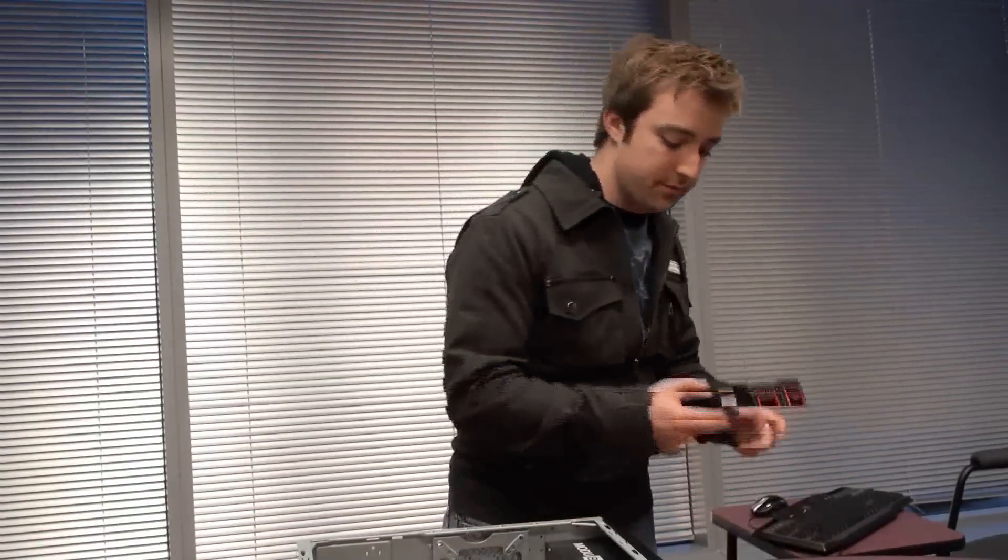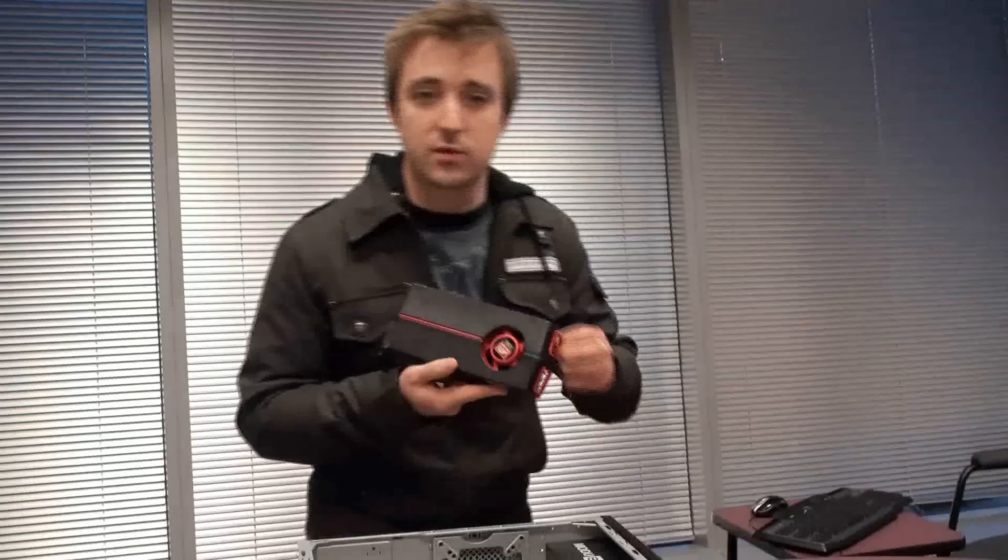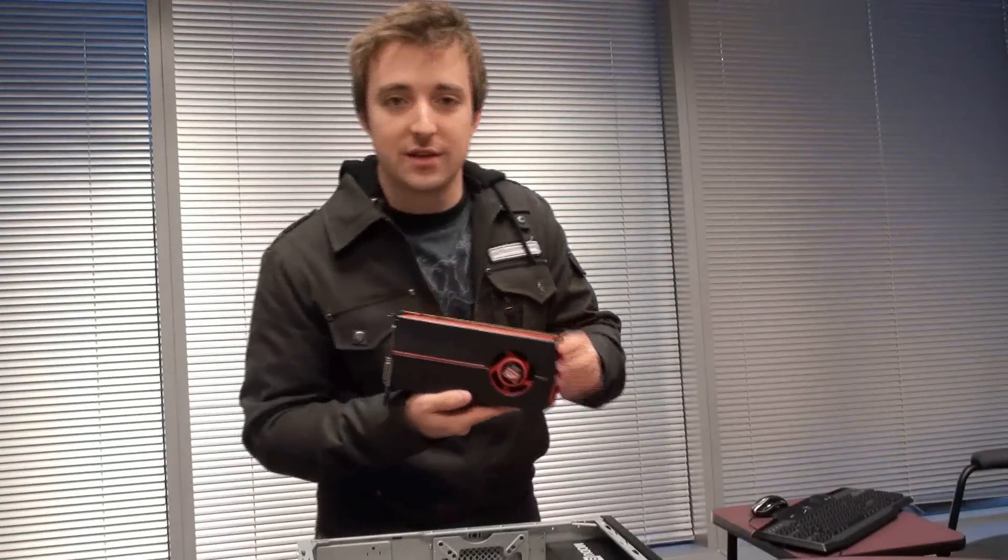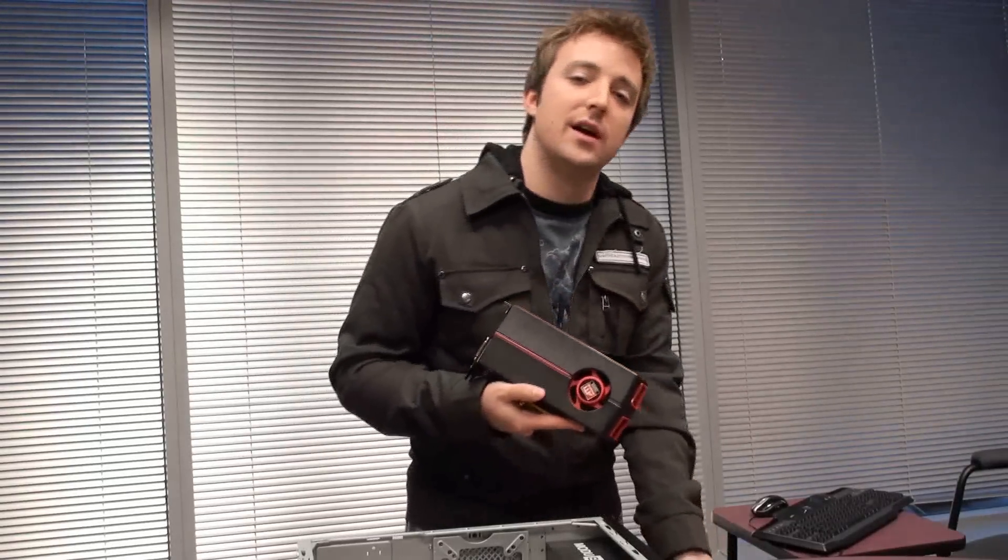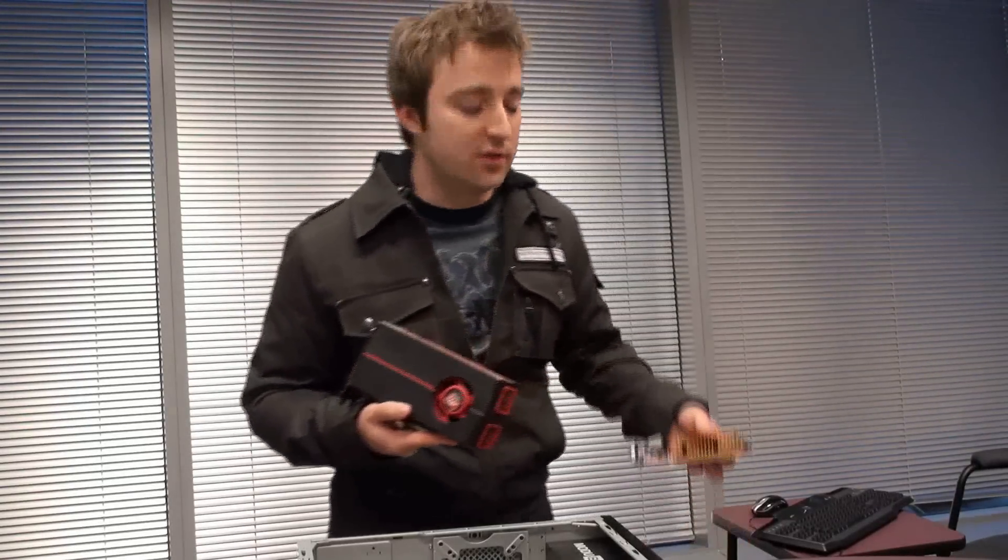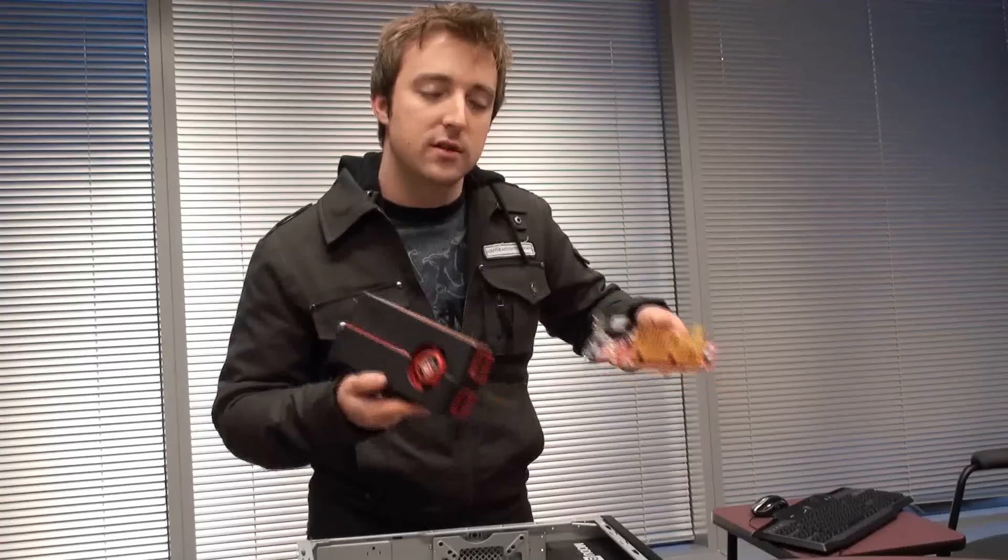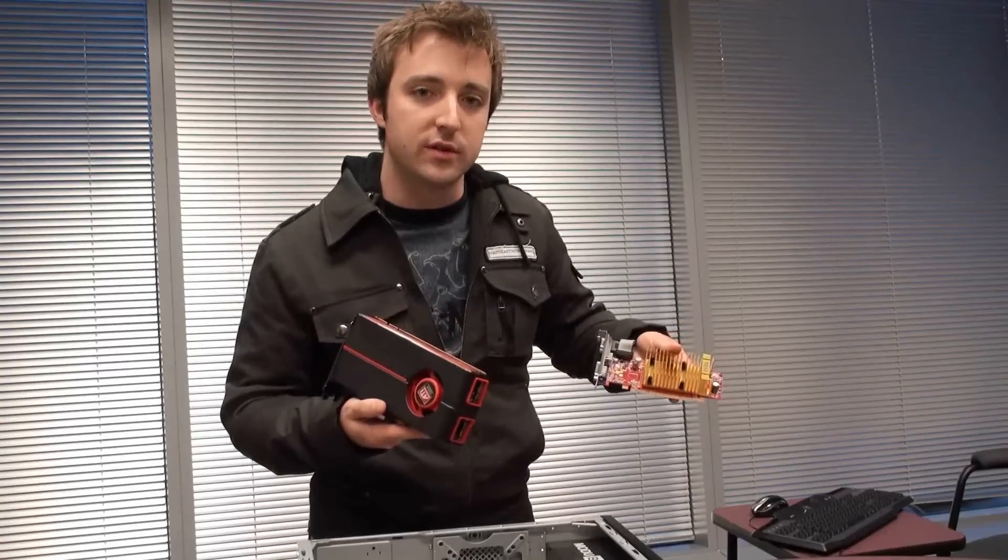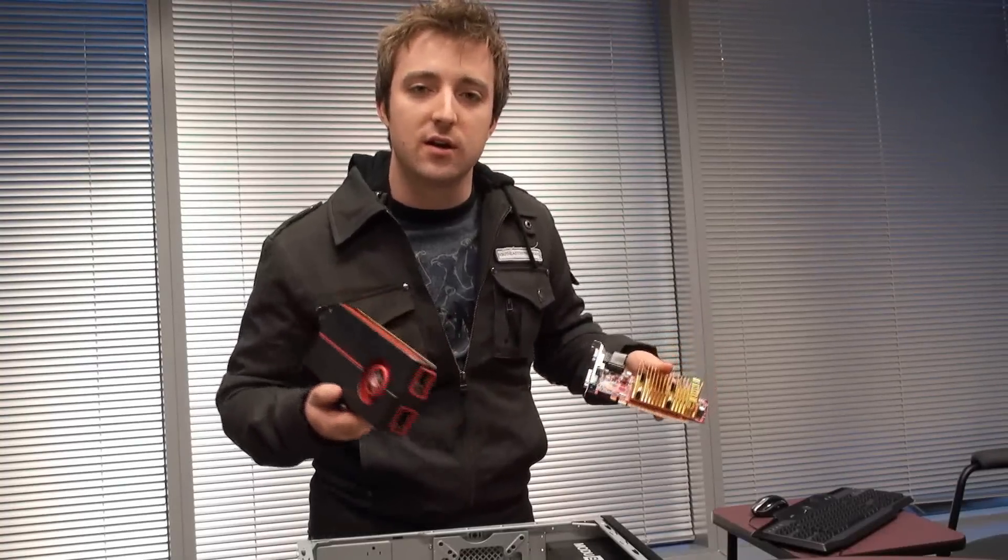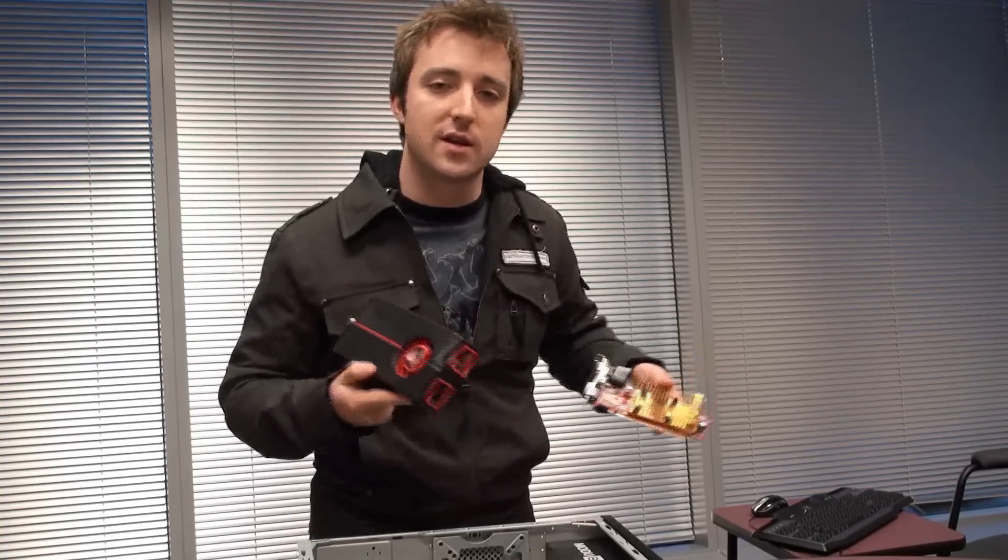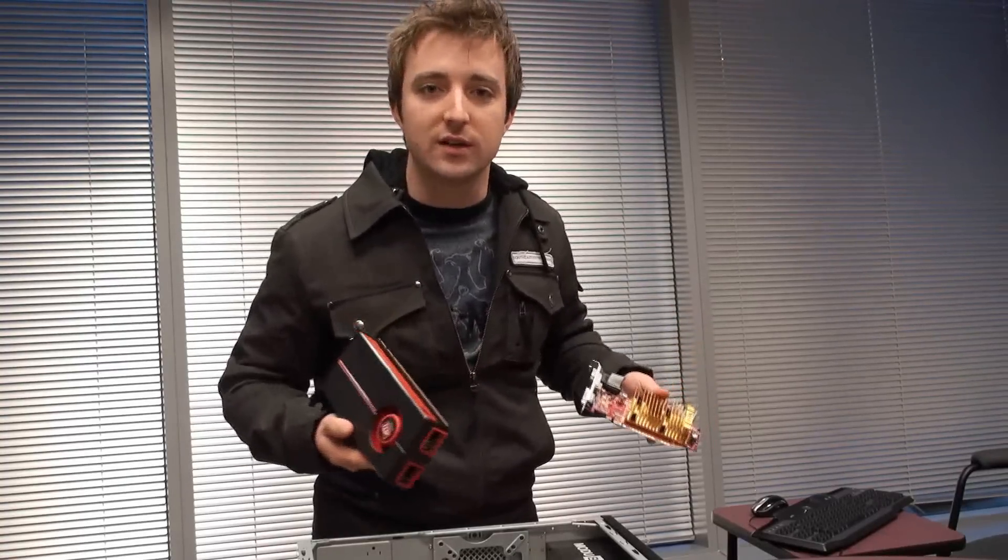So I have a few video cards here. For example, this is one of our HD 5770s, and this is an HD 3450. You notice they look quite a bit different. Just like cars, video cards come in all sorts of styles.